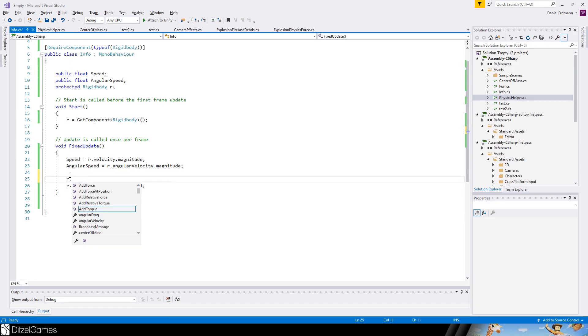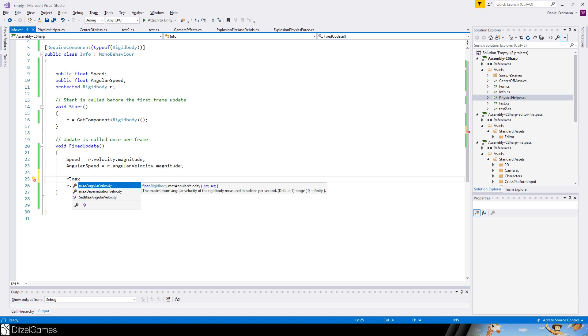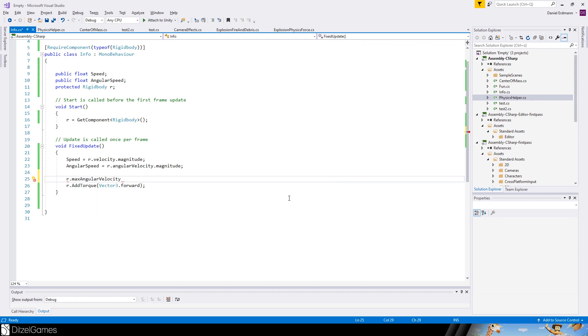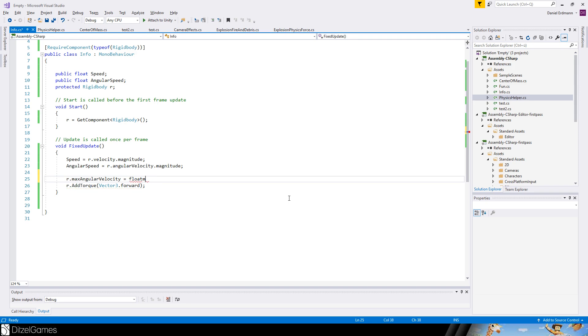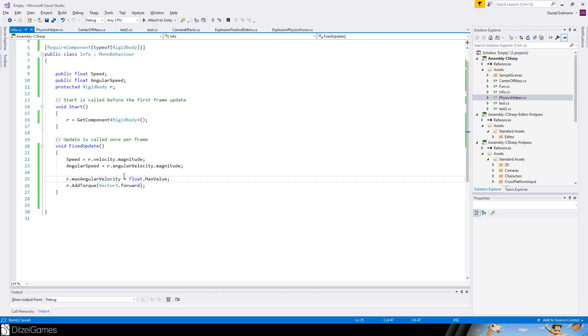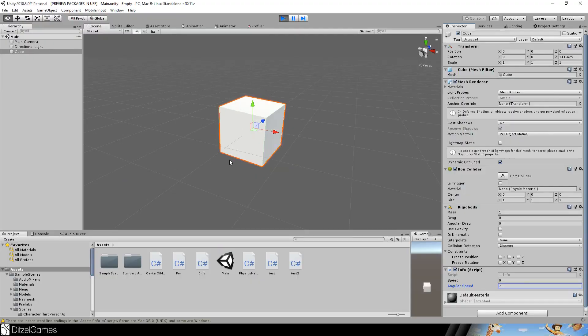This is really because there's a default value and a property called max angular velocity. As you can see here, it's very small but it says default seven. So Unity set it to default seven - you can't go faster. So let's set it to float.MaxValue, which is really the highest value that you could go for.